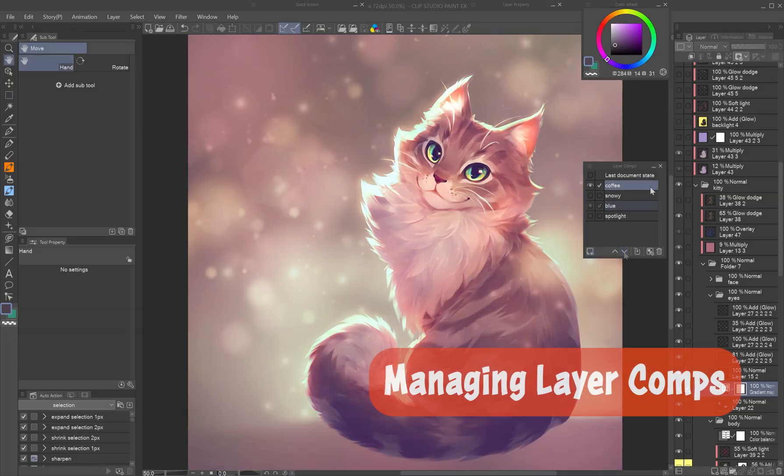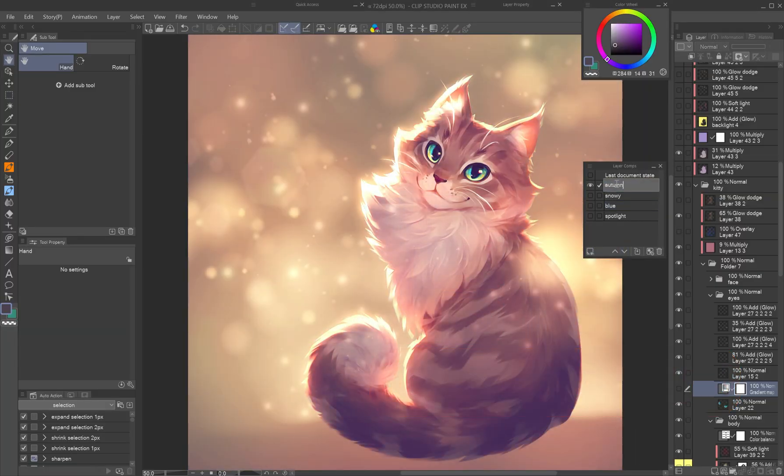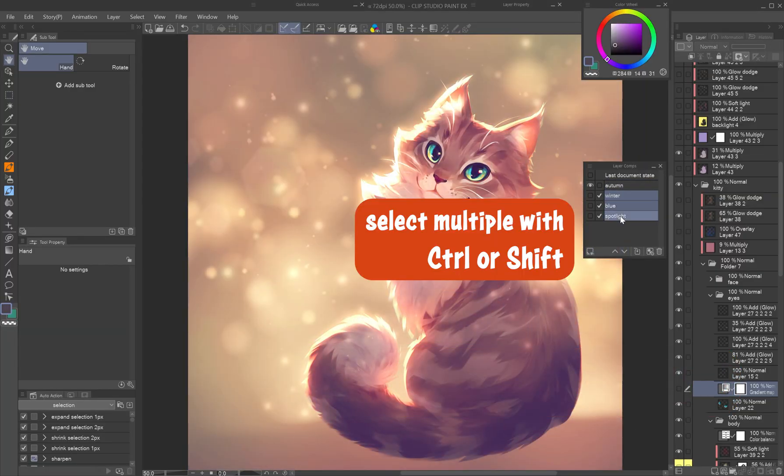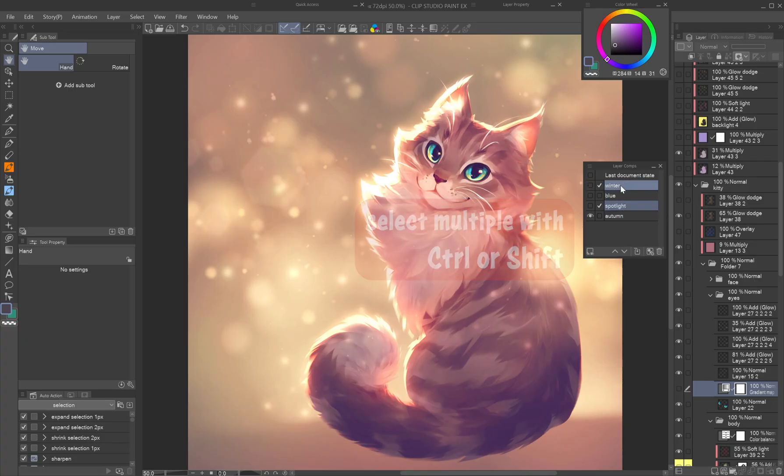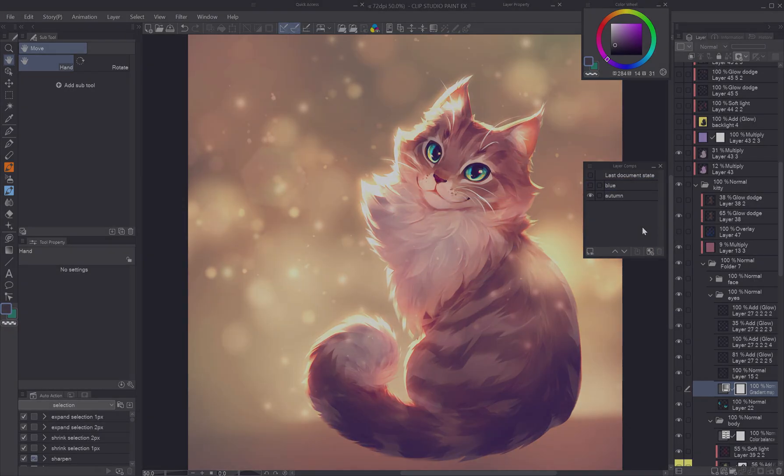Managing layer comps. Layer comps can be managed the same way as layers. Rename them, select more with Control or Shift, drag them up or down to reorganize them, or delete them.